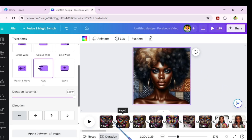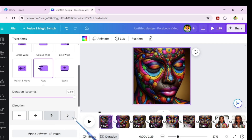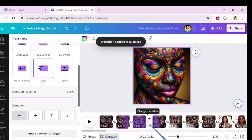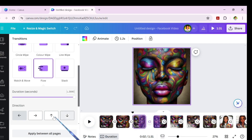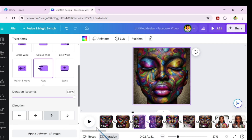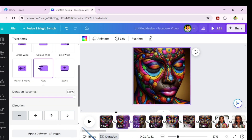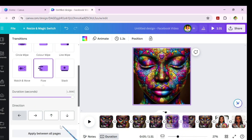One quick tip: if you go back to the transition panel, you'll see the direction changes back to the original default. So applying it to all pages doesn't work for changing the direction — I'm not sure why Canva does it that way. I'm going to go back into each transition and manually set them to go upward, which is tedious with 67 images. I'll do that and circle back.